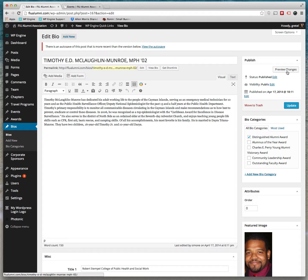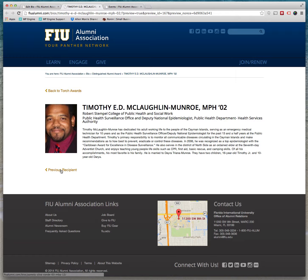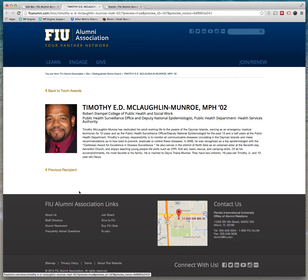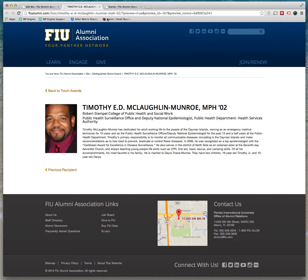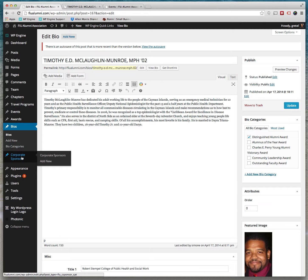So if you wanted to preview this, just like any other thing, a page or post, anything, you can hit this Preview Changes. That will take you to the front end and you'll see this person's bio. This is basically what comes from Torch Awards, in particular this one. So that's bios.